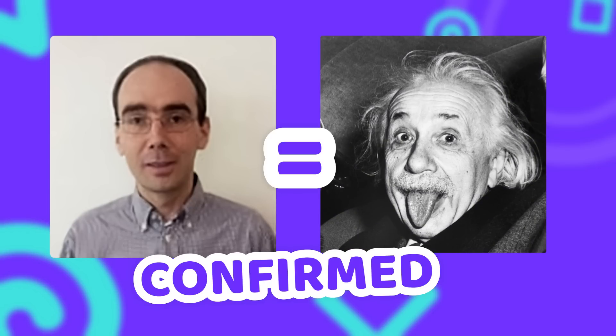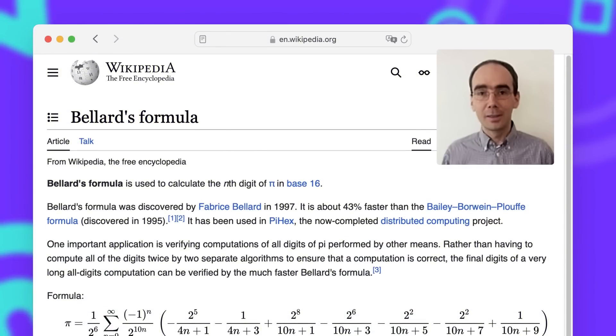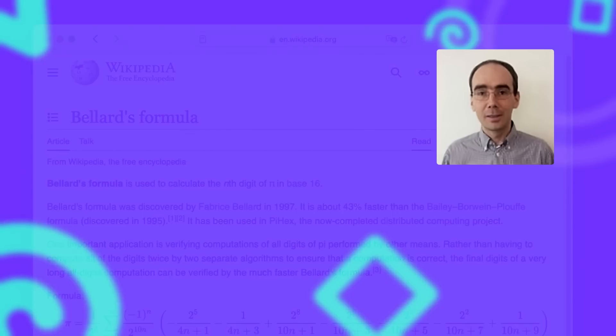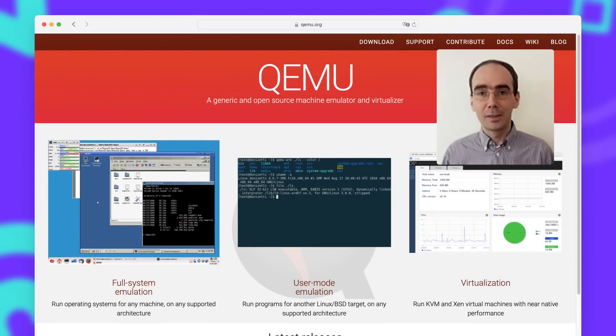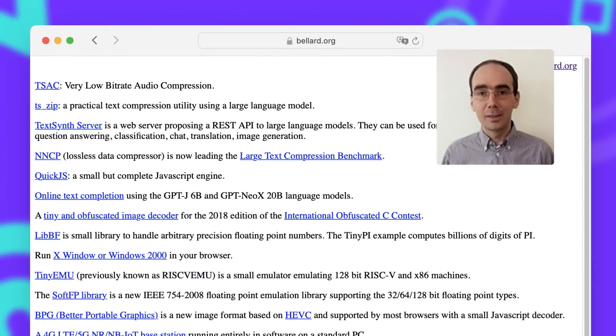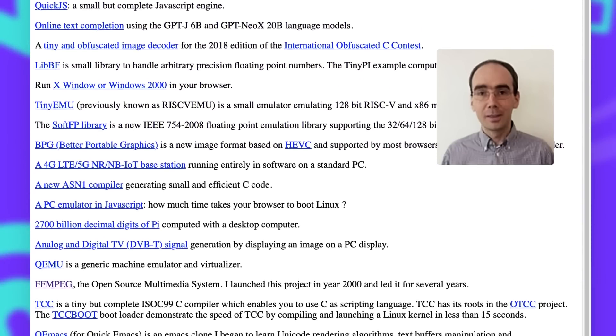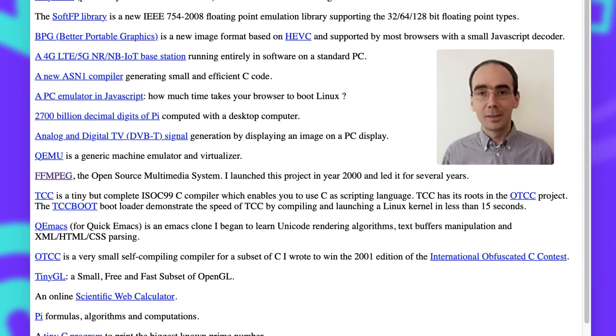Bellard himself, who by the way might be an actual genius, is not only known for creating this amazing command line tool, but also for discovering a faster algorithm to calculate single digits of Pi. And also for creating QEMU, an open source emulator that allows you to run various guest operating systems on your machine. And those are only a few of the projects that he has worked on.